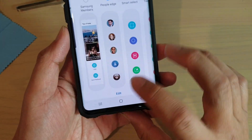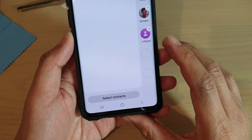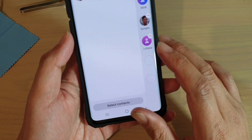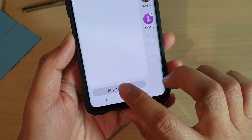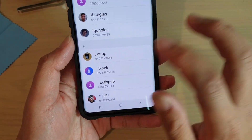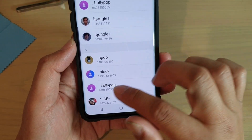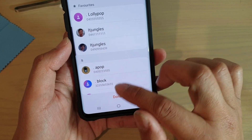In here you can tap on the Edit button, and then tap on Select Contacts at the bottom. To add more contacts, go down the list and select a contact that you want to add.